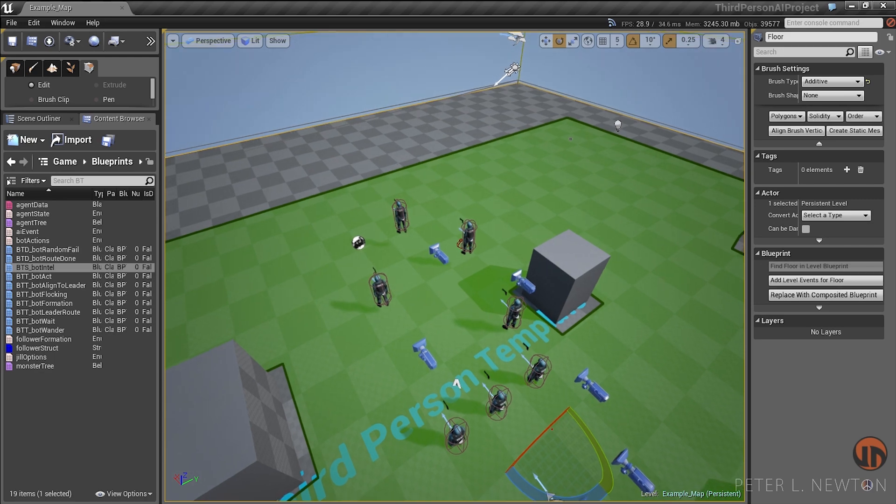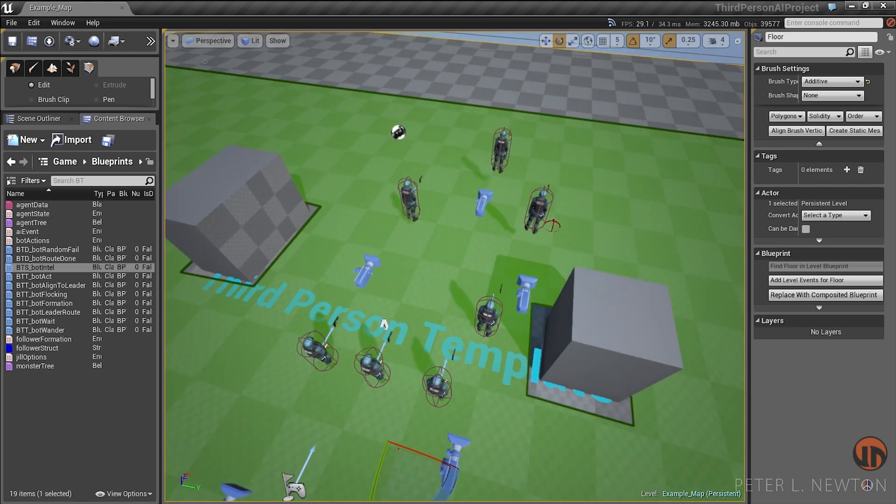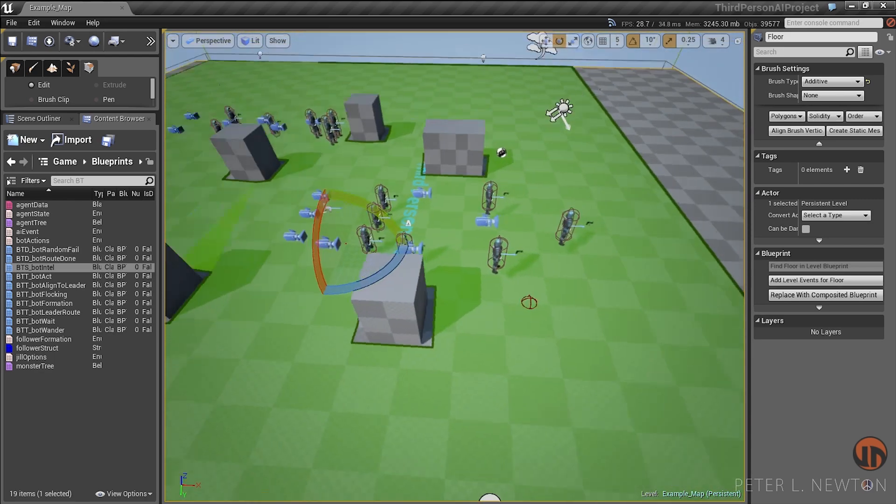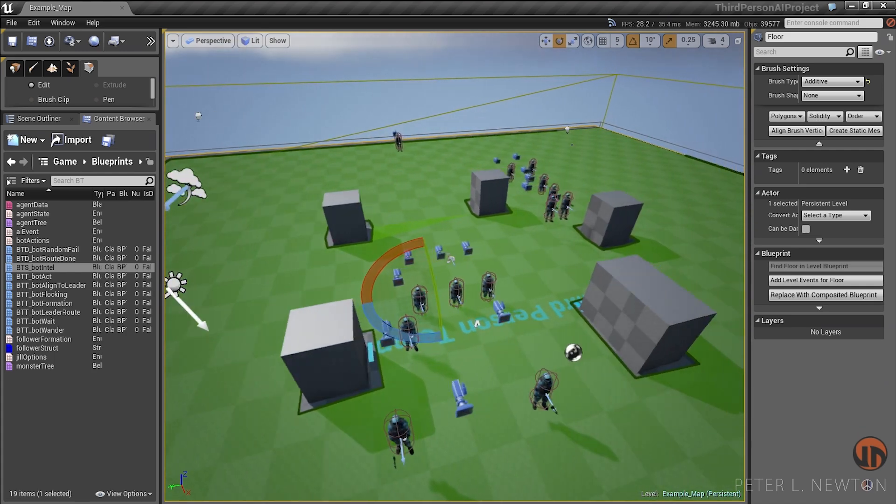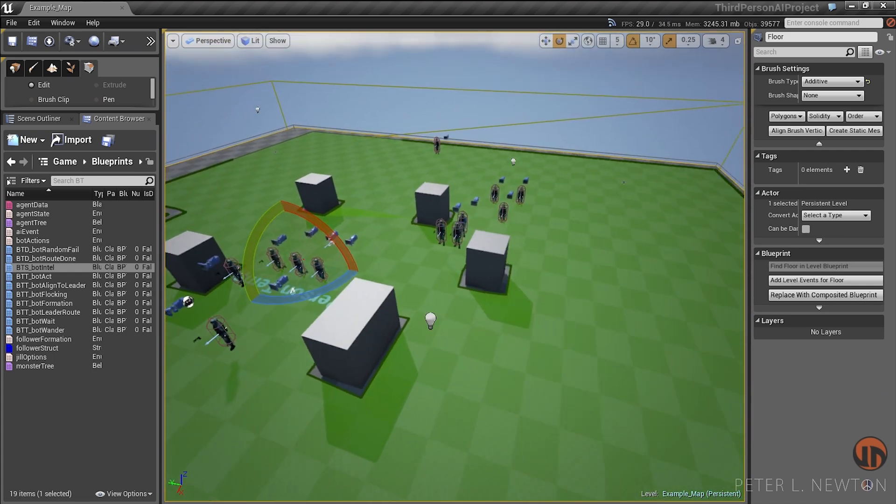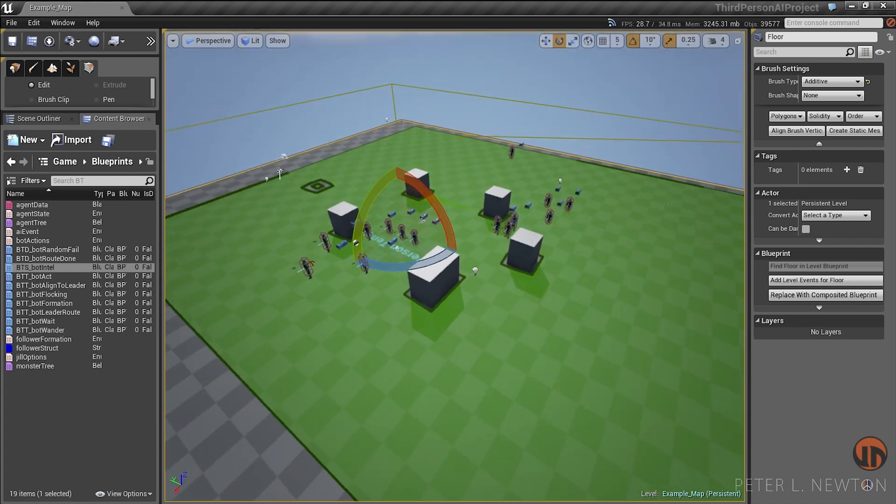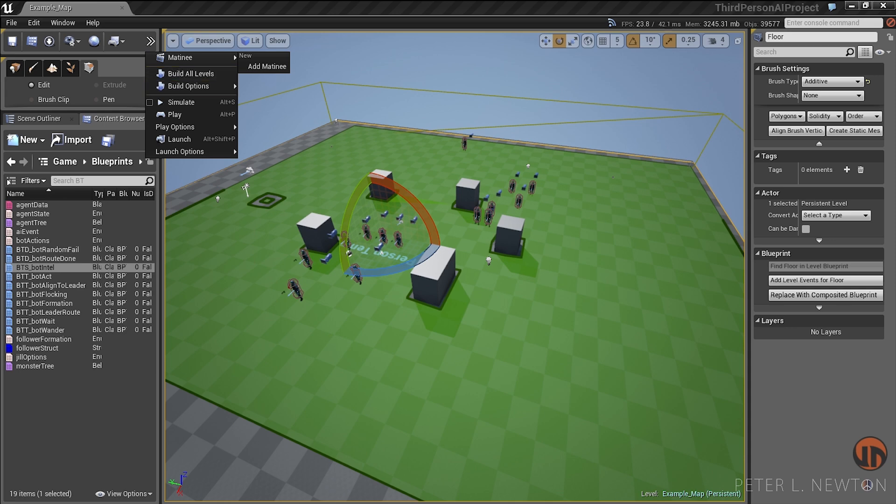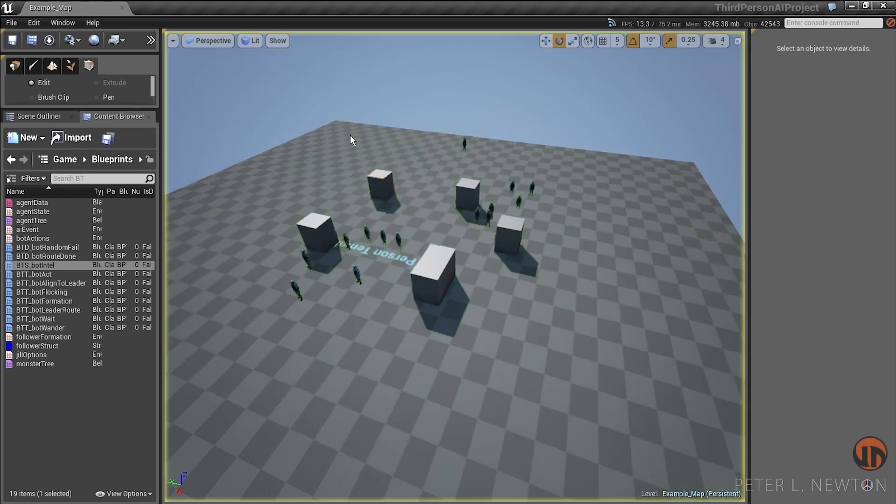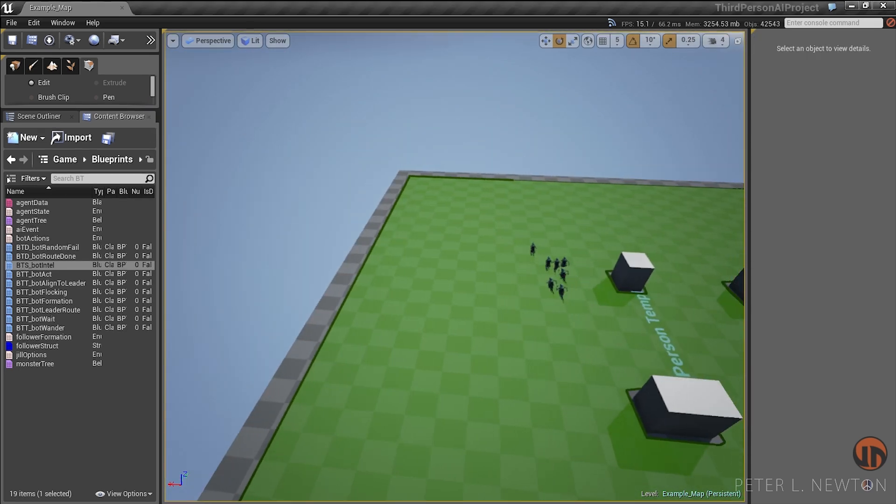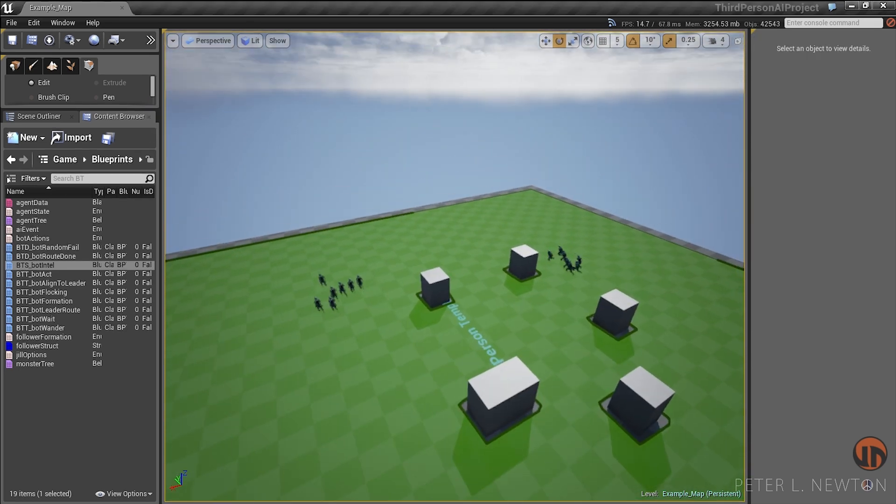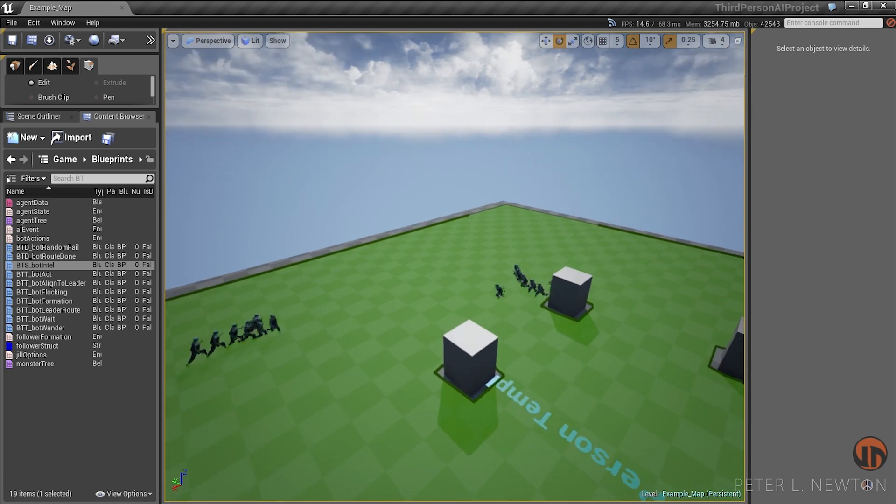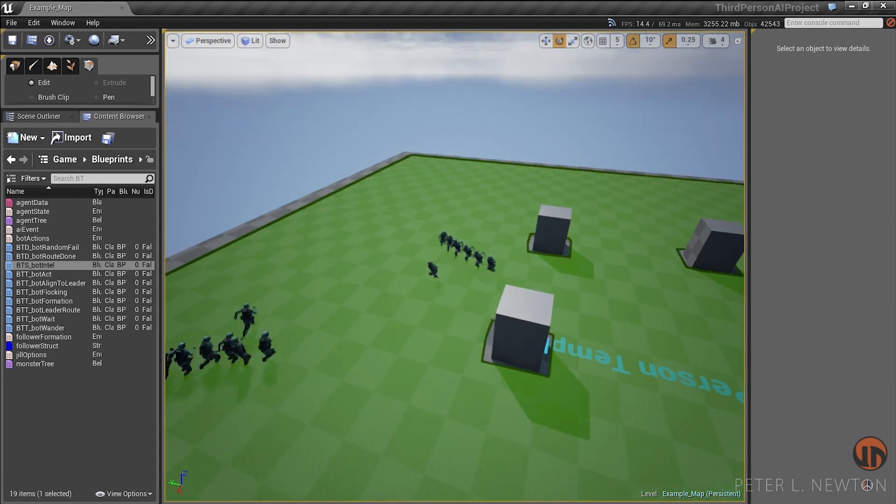Hey, what's up everyone, this is Peter O'Newton. Today I'm going to show you my AI project for the week. Let me preview what's going on—you can see the two squads follow their leaders.